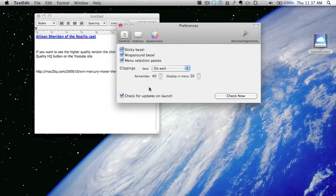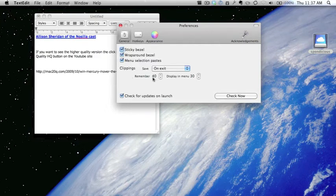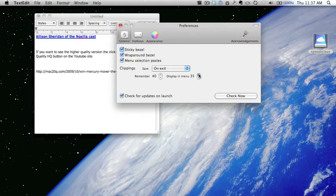At the moment I've got it set so that it remembers 40 and displays in the menu 30. So there you go, I can change that to 35 if I want to. Obviously depends on how much screen space that you have.